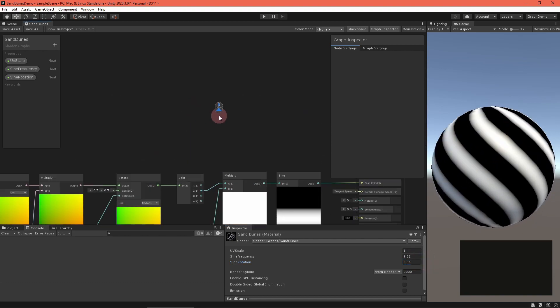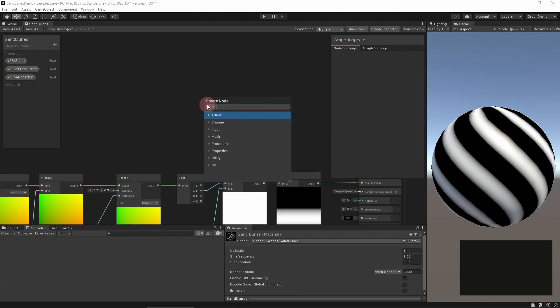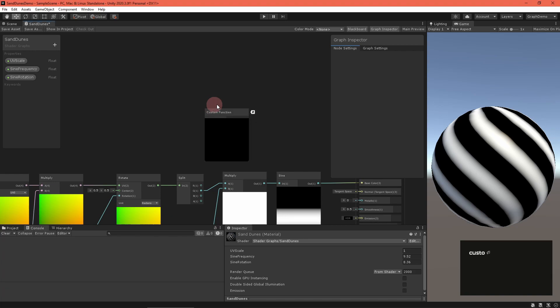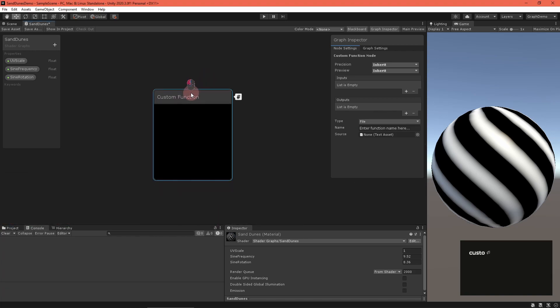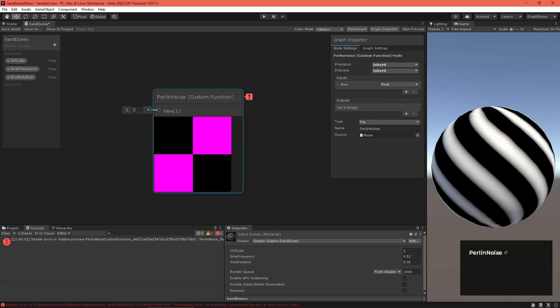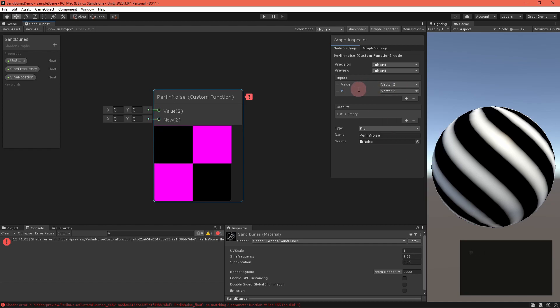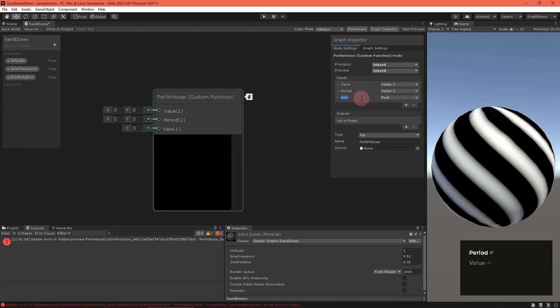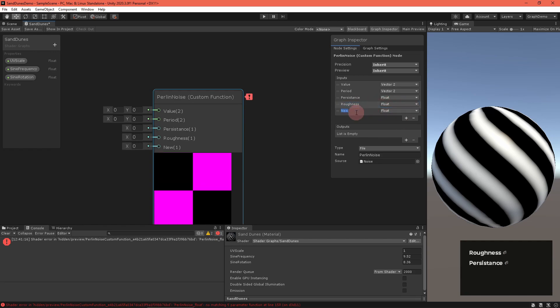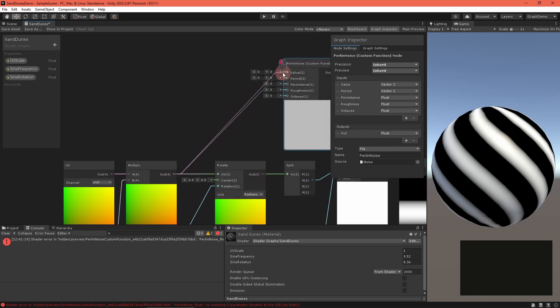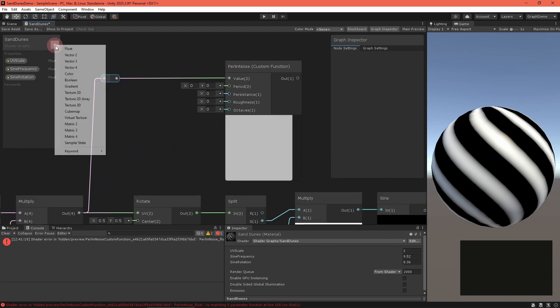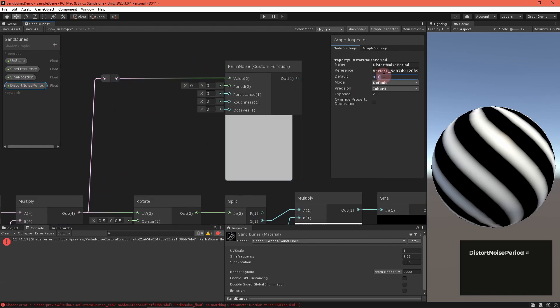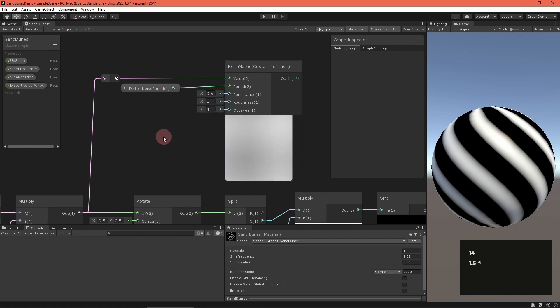Okay, let's introduce some noise to roughen things up. The noise.hlsl file has a great tileable Perlin noise function, so I'll use that, although you could certainly import a noise texture instead. Create a custom function node and set the type to file, the name to Perlin Noise, and the source to noise.hlsl. Add five inputs: a vector2 value, a vector2 period, a float persistence, a float roughness, and a float octaves, as well as one output: a float out.